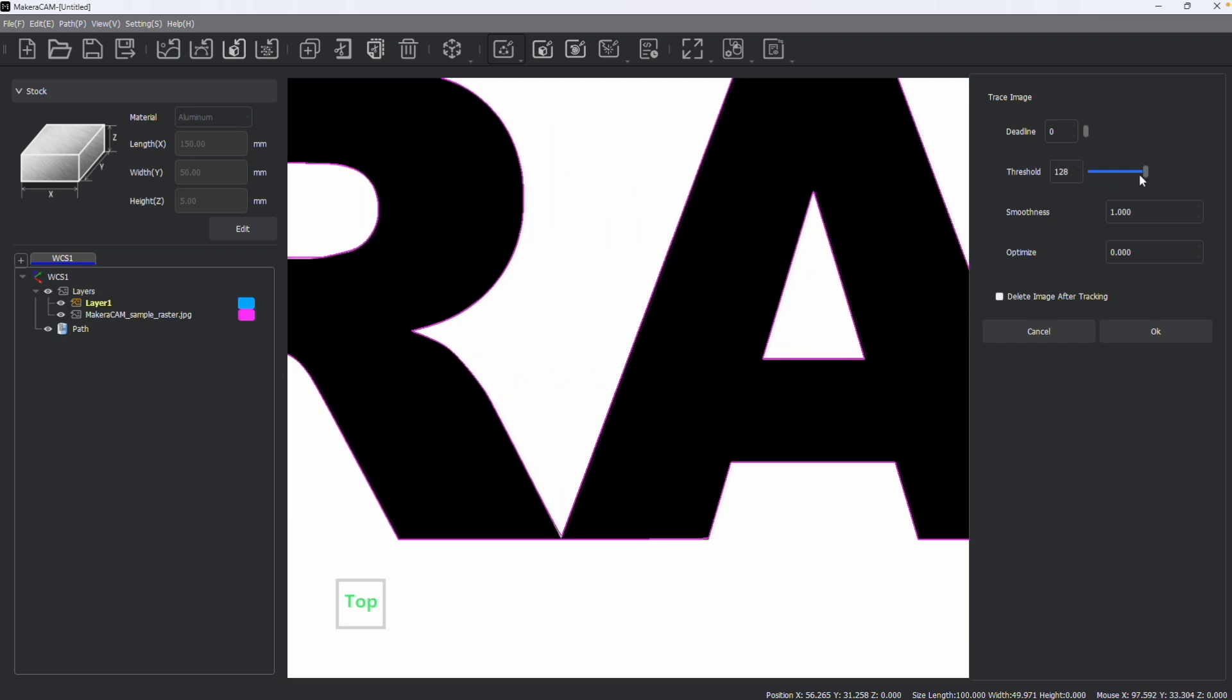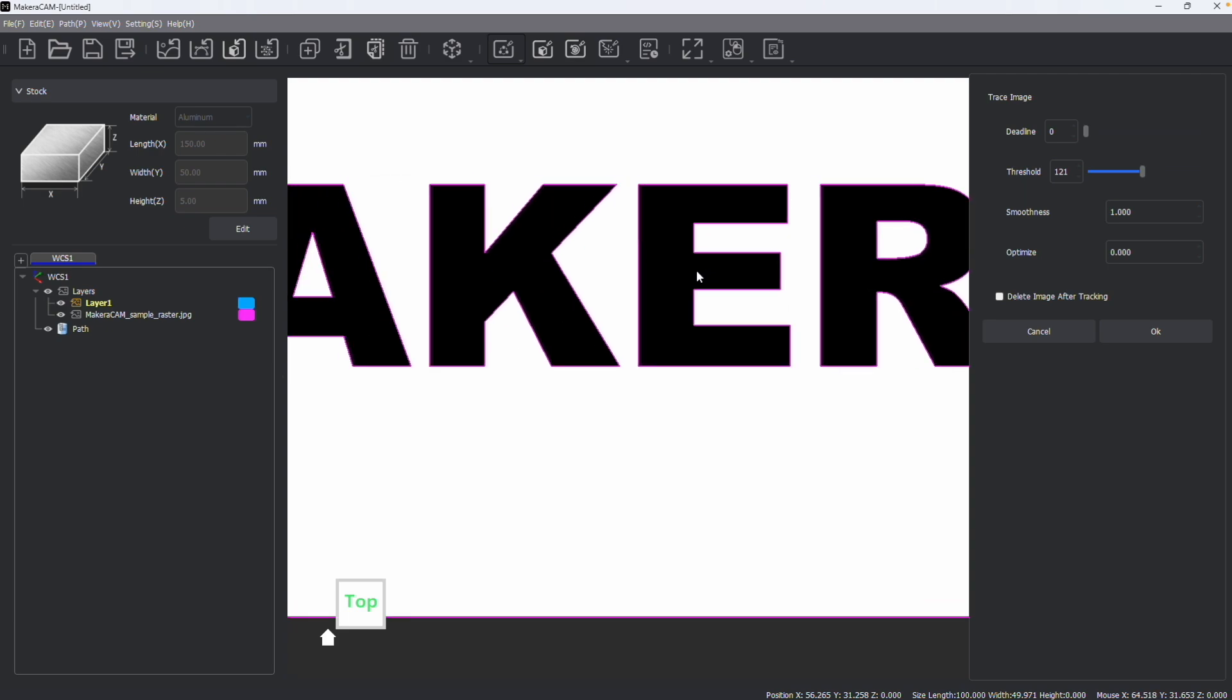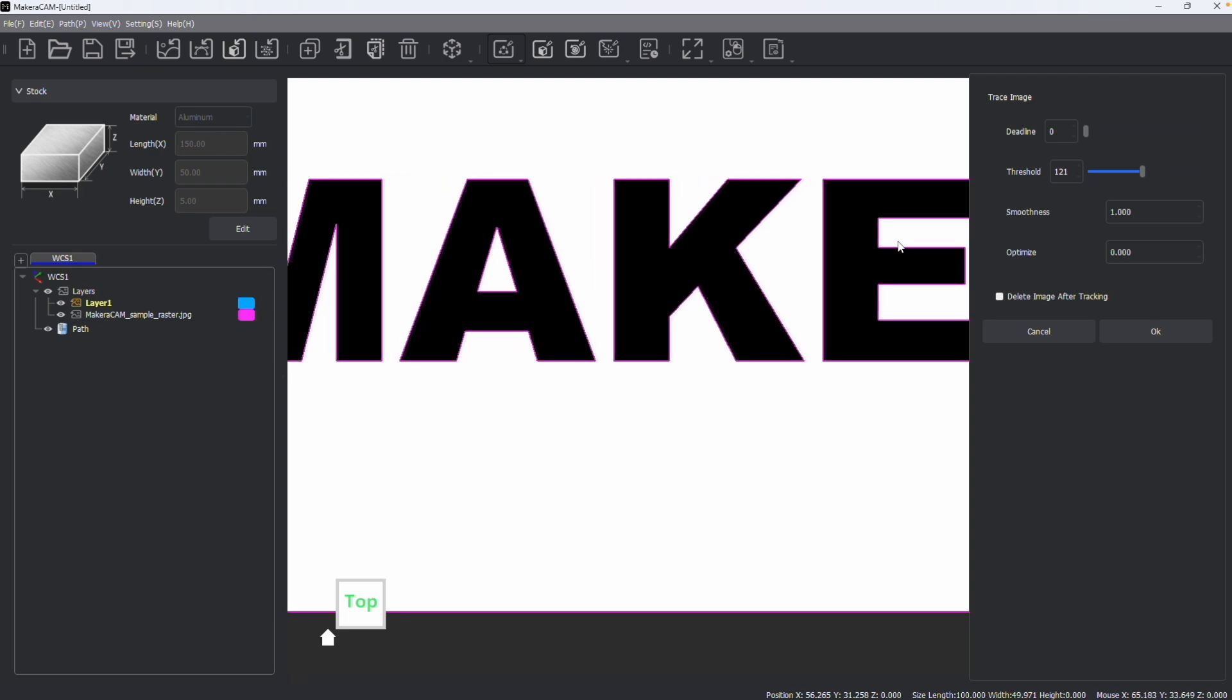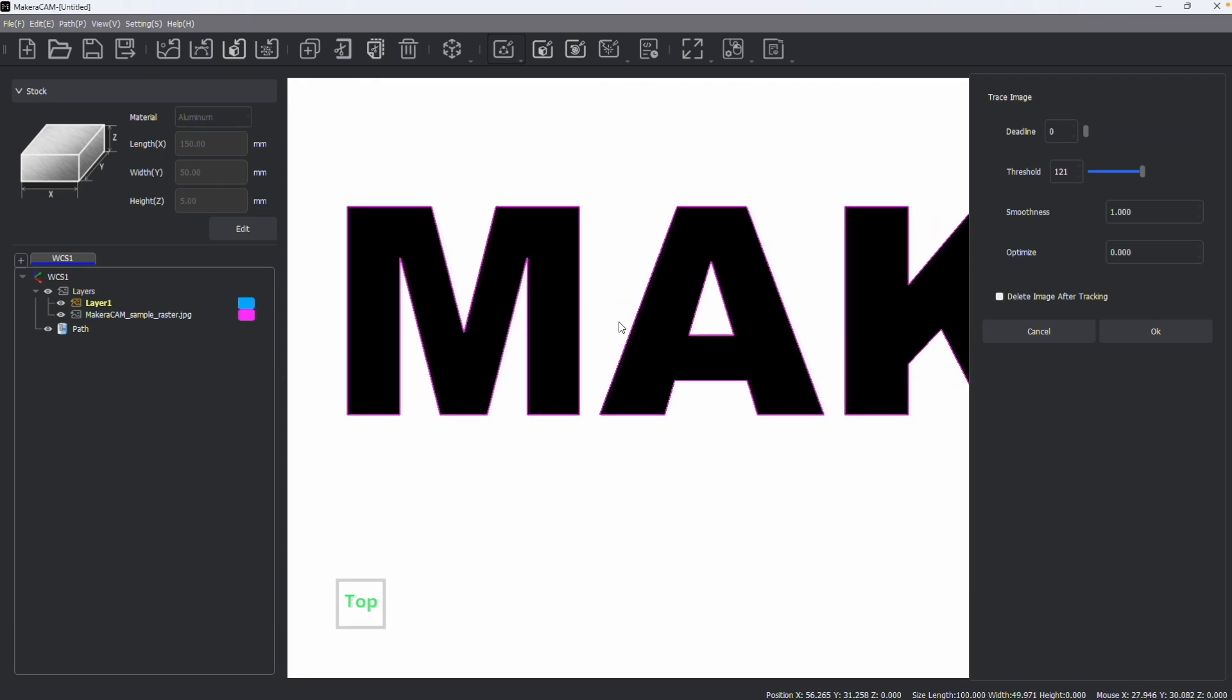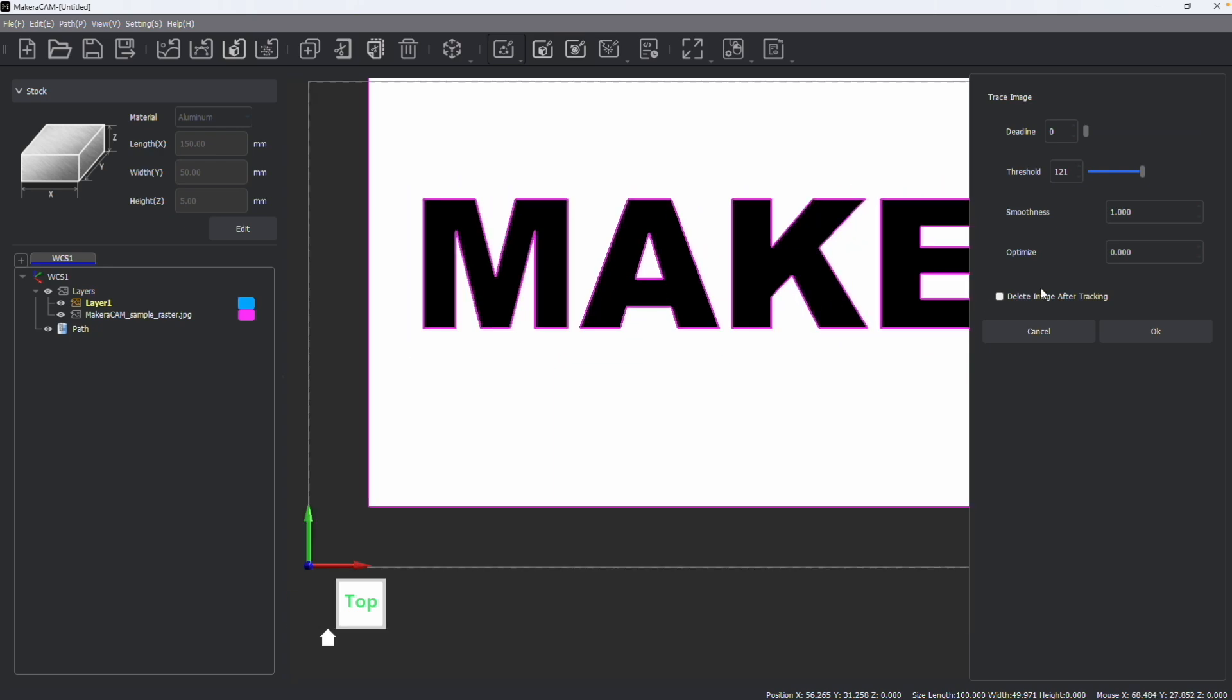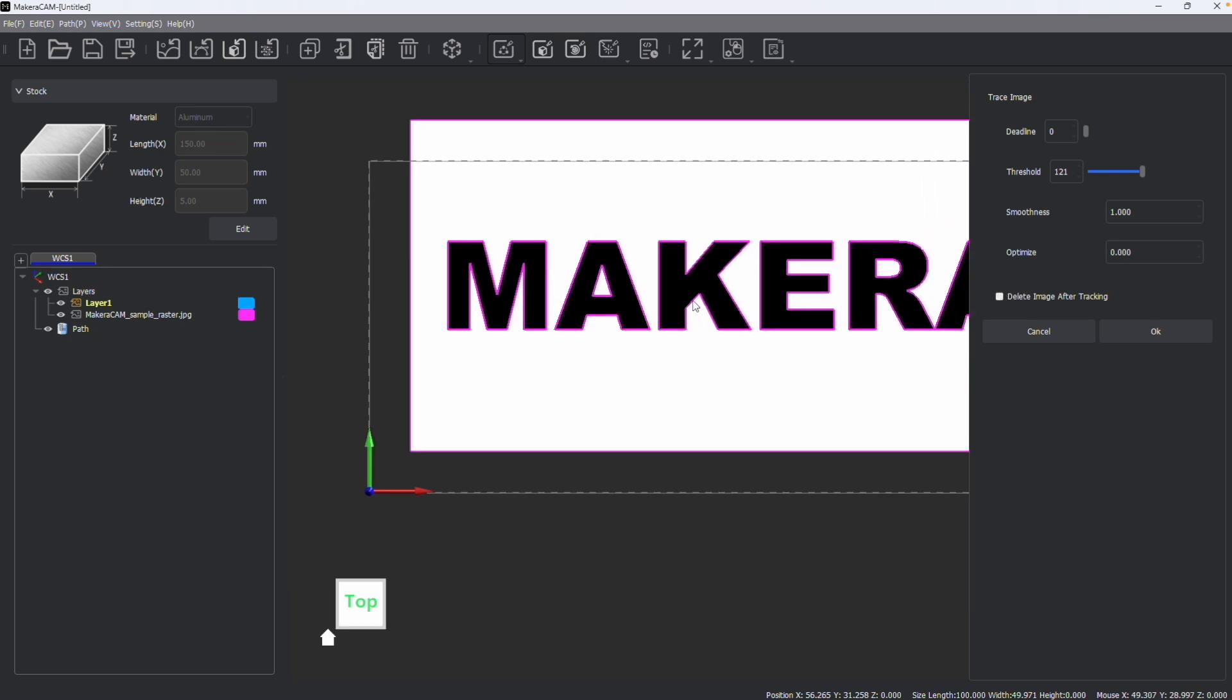You can adjust the threshold, which will adjust how much of the image is traced to make sure that you're retaining all the detail you want, but perhaps ignoring fuzzy parts of your design. You can adjust the smoothness as well as adjust how it's optimized. And you could also choose to delete the image after tracing.